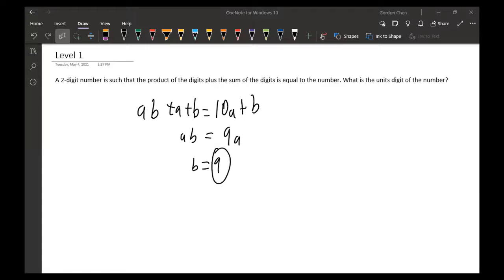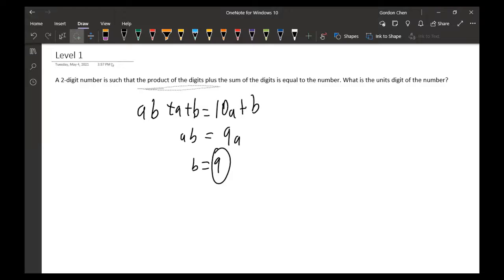For level one, we have a two-digit number. The product of the digits, a times b, plus the sum of the digits, a plus b, is equal to the number, which is 10a plus b.